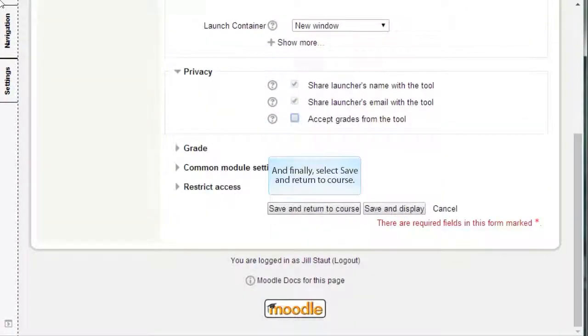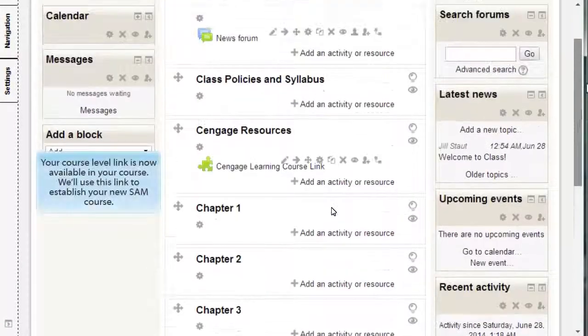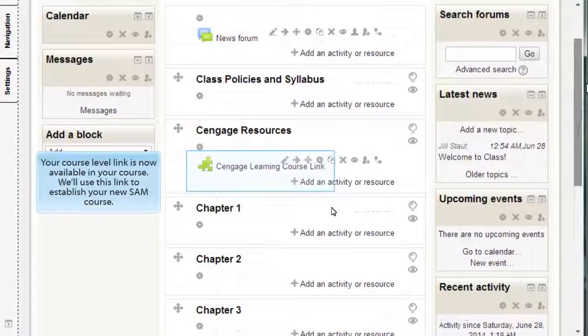And finally, select Save and Return to Course. Your course level link is now available in your course. We'll use this link to establish your new SAM course.